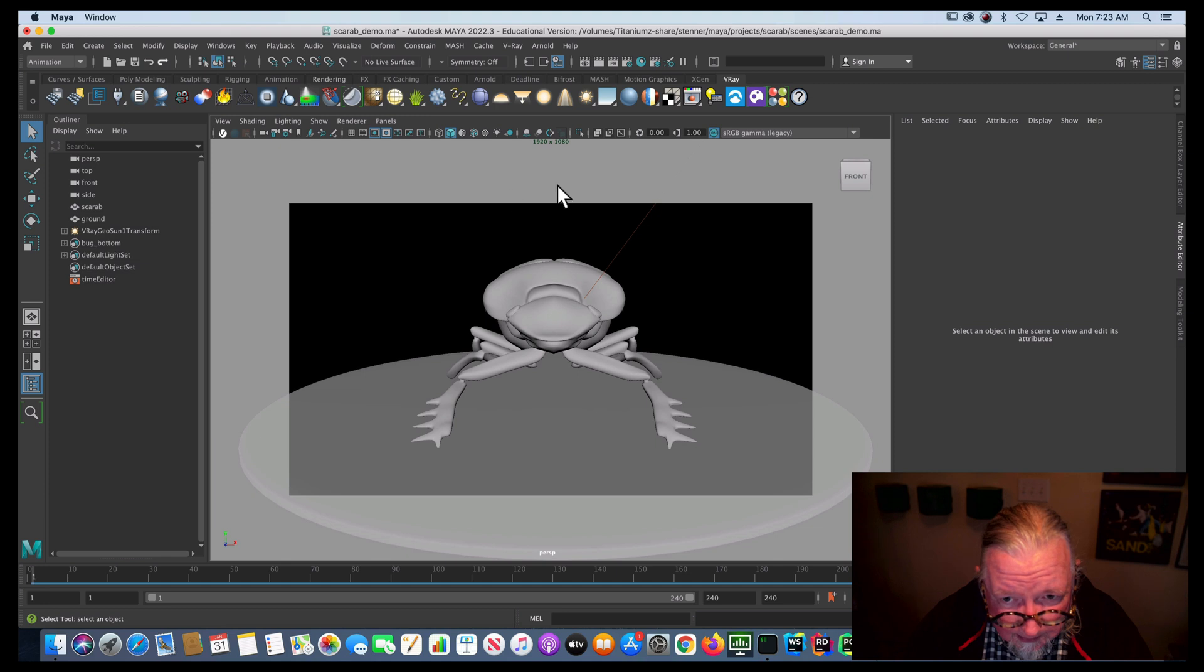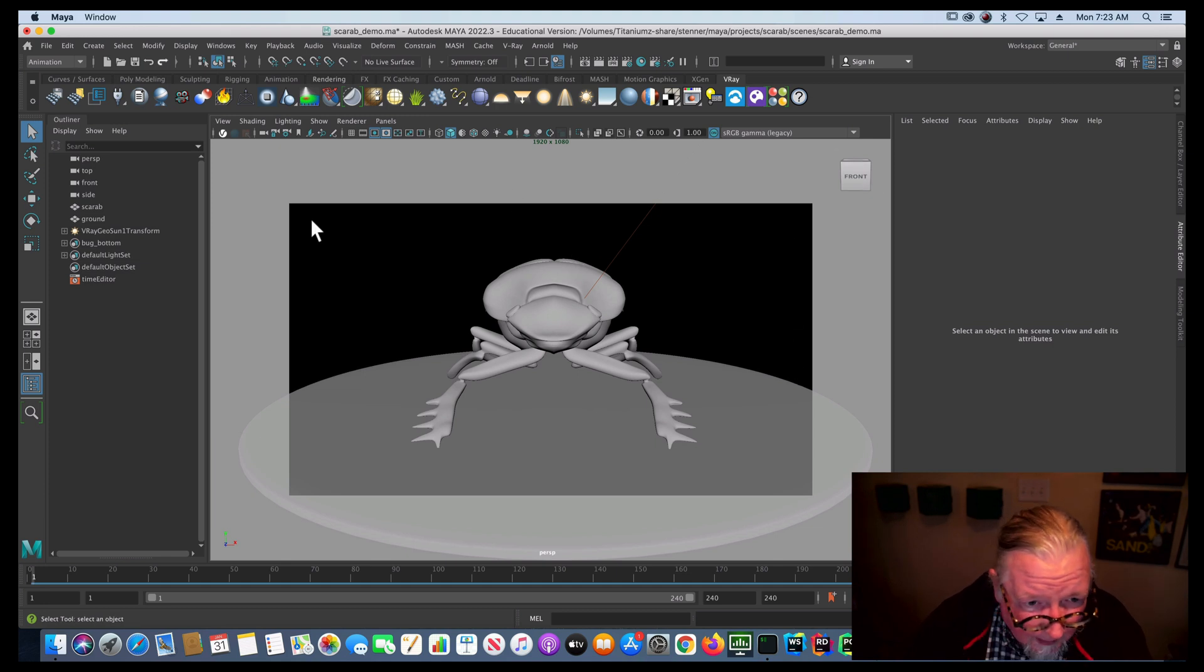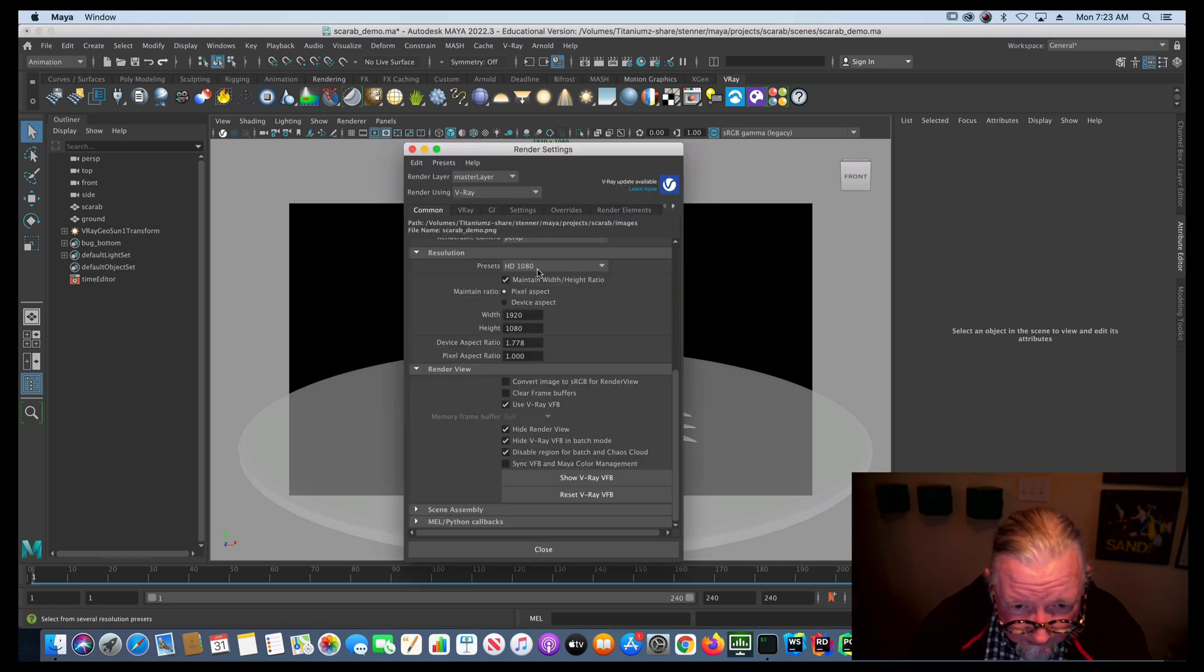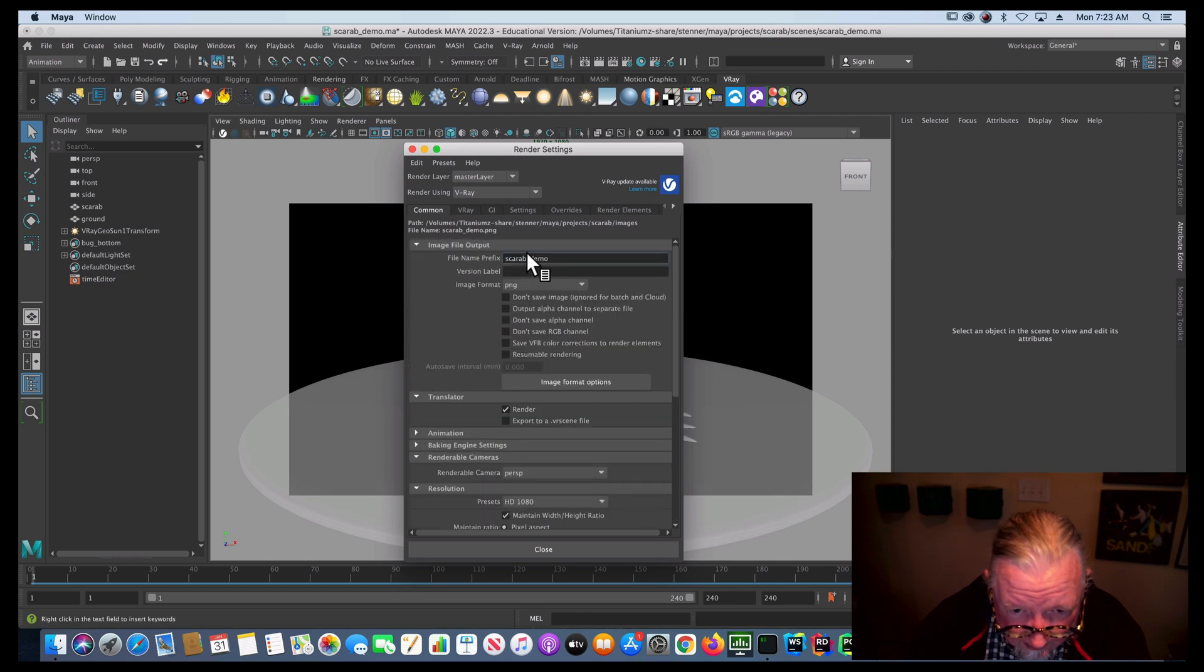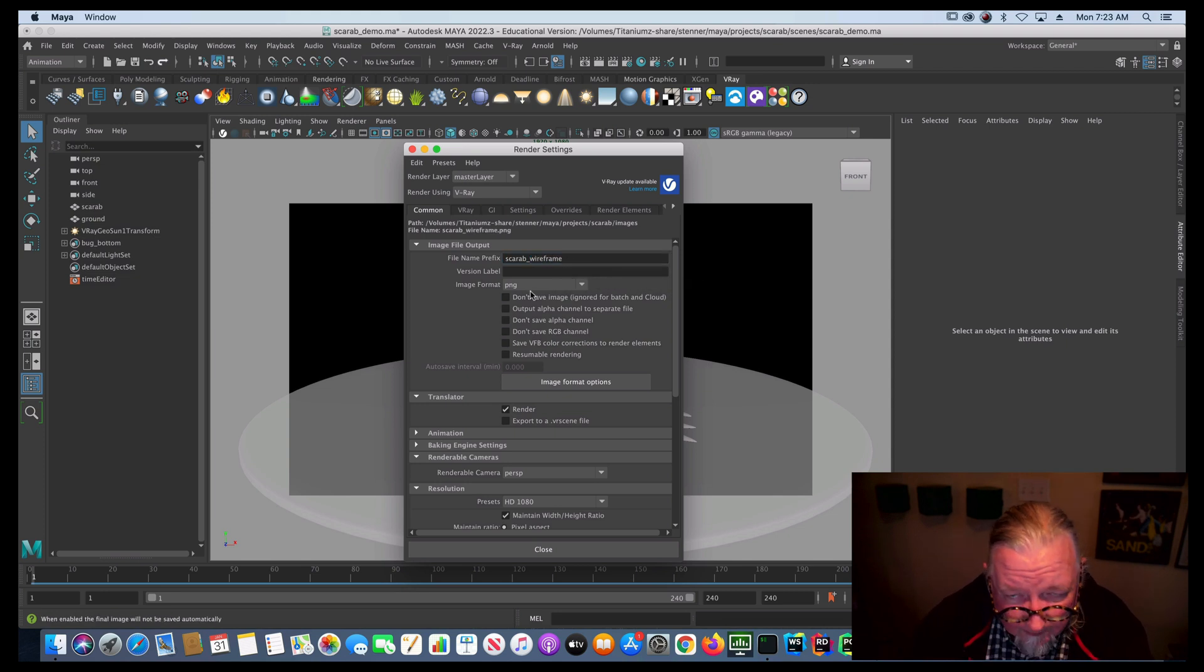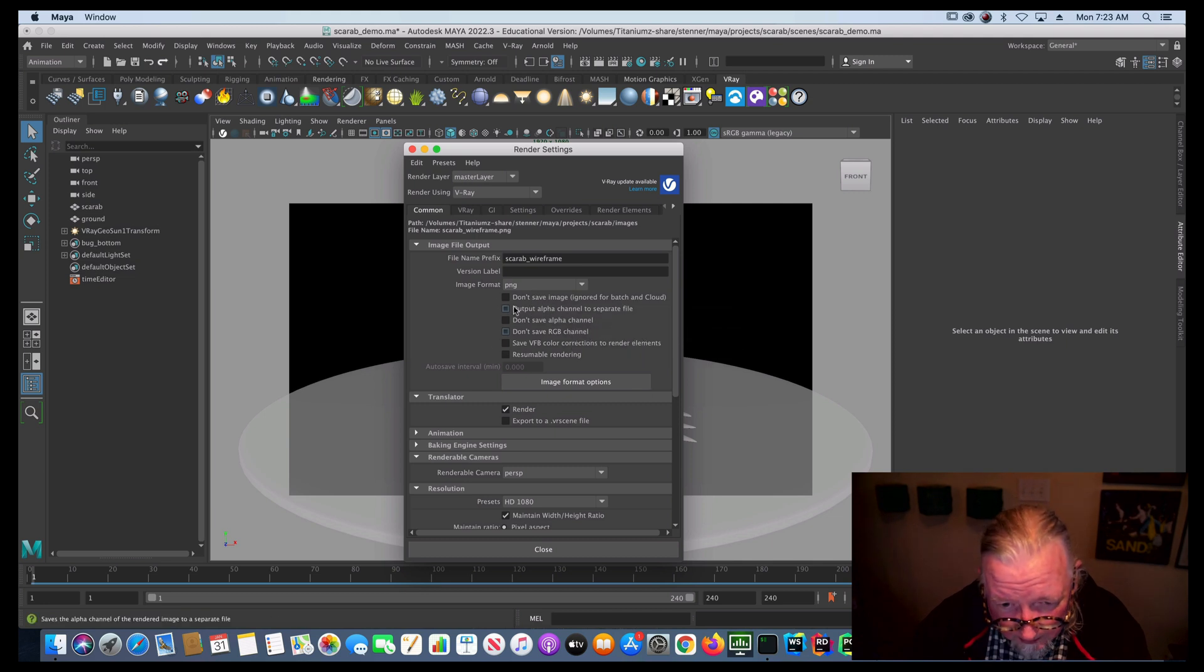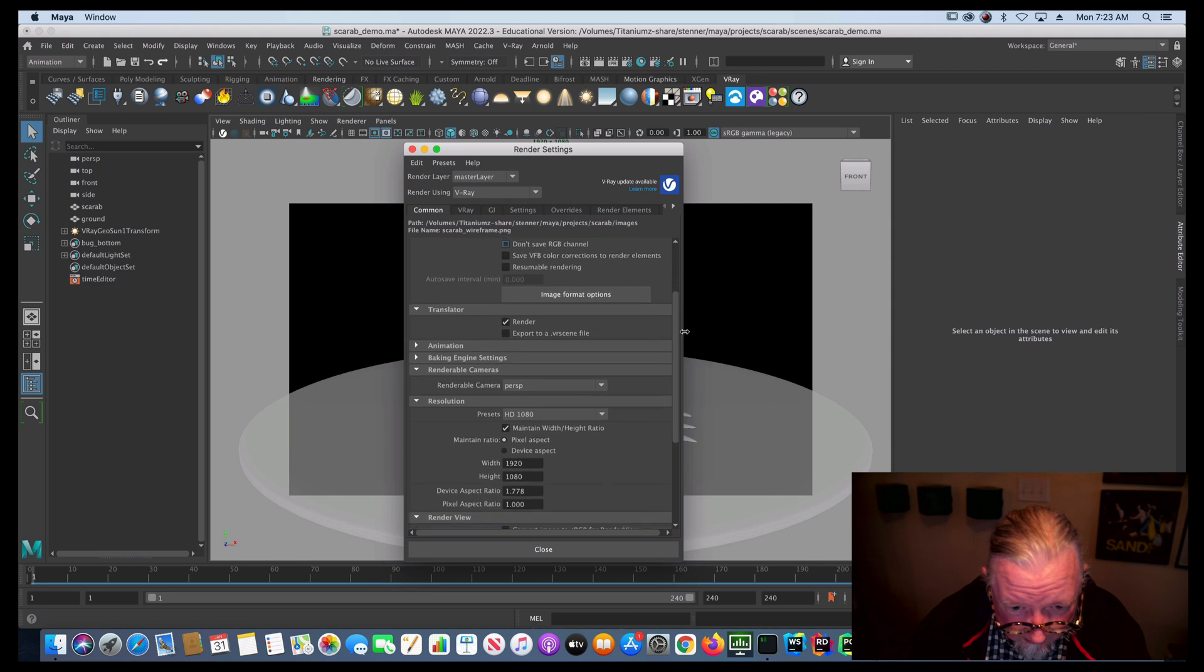So the next thing, once my scene is configured and ready to render, let's take a look at our render settings. You'll see I've got V-Ray set up here. I've got my resolution set. I'm going to give this wireframe a file name that it's going to render to. Just for demo purposes, I'm just going to render out a PNG. Normally you'd render out an EXR file.